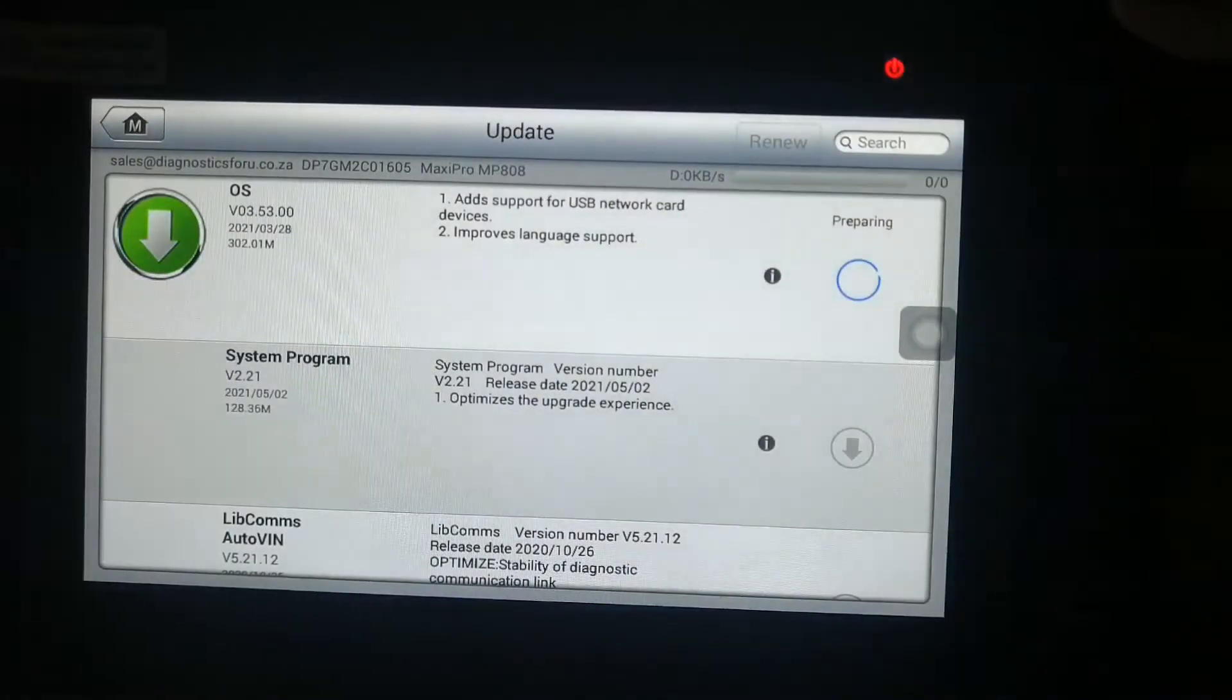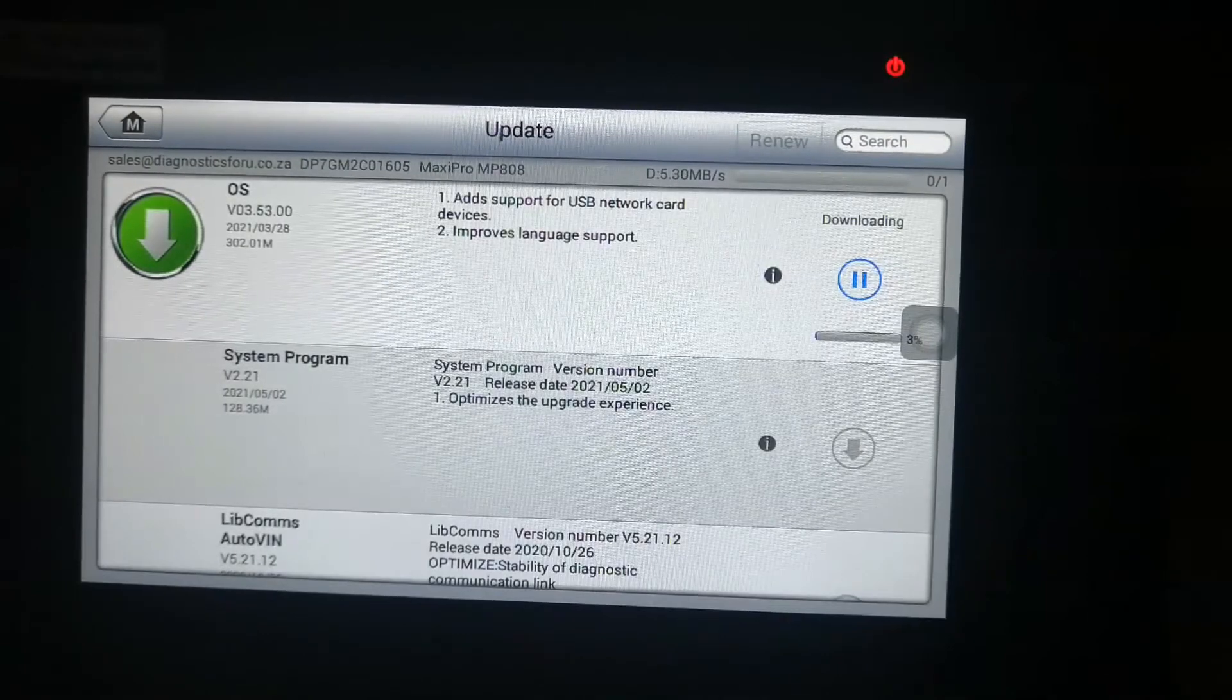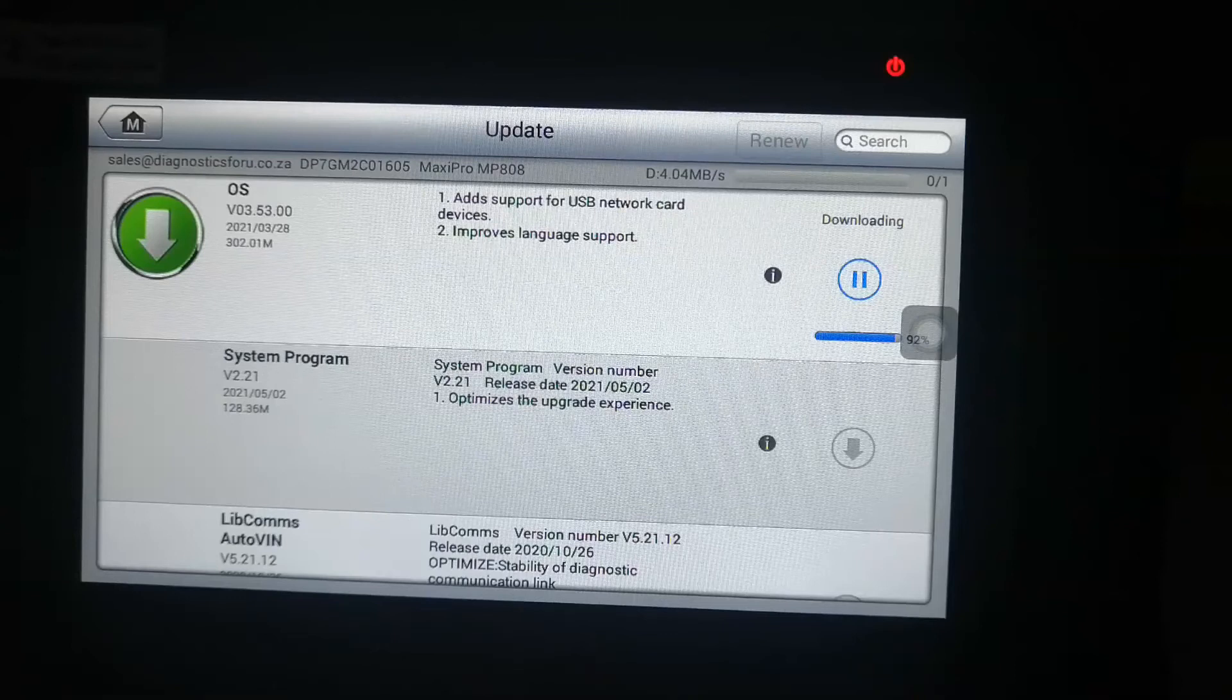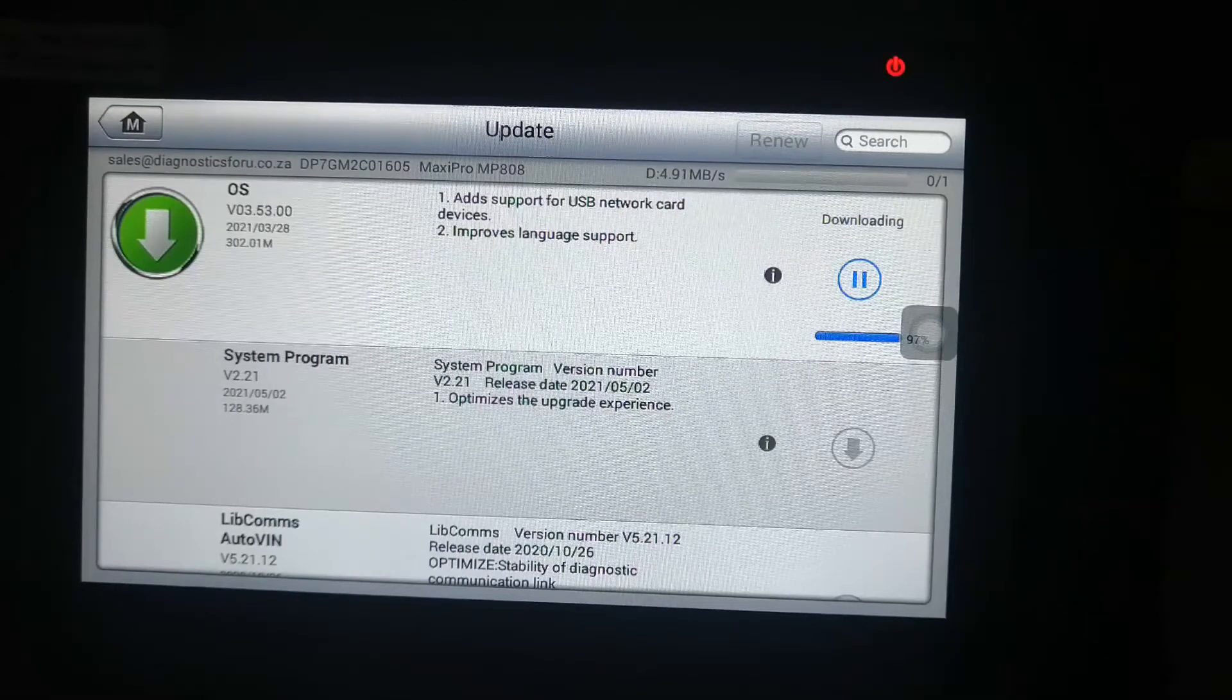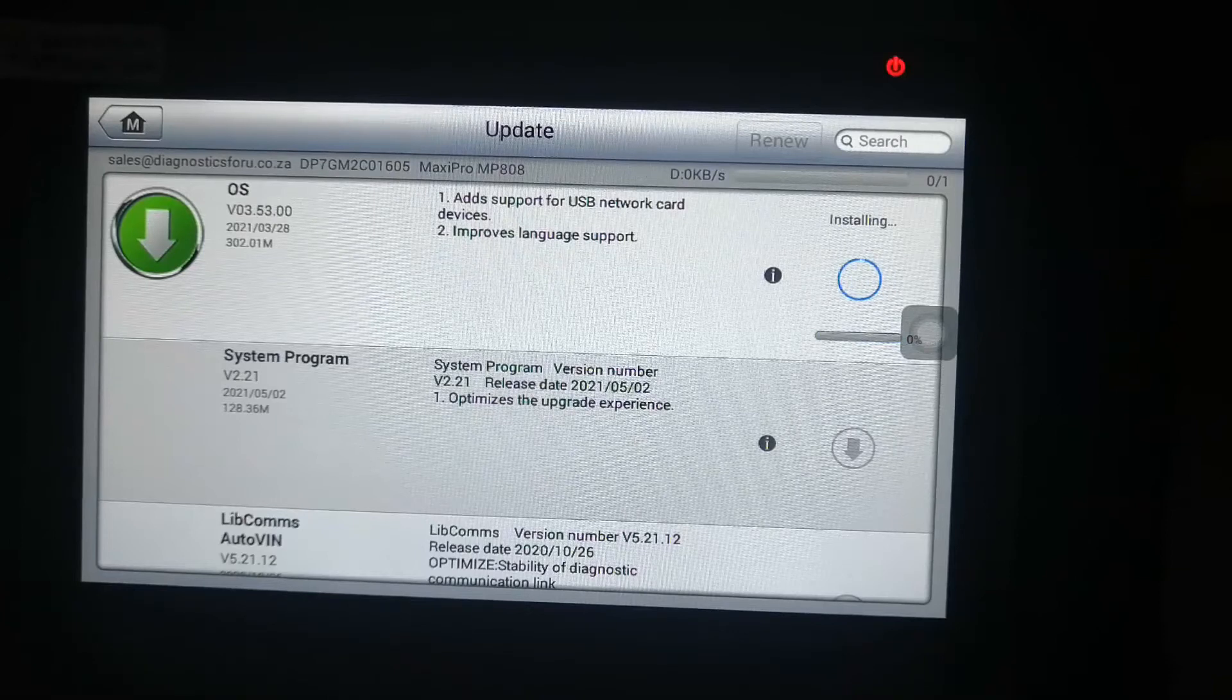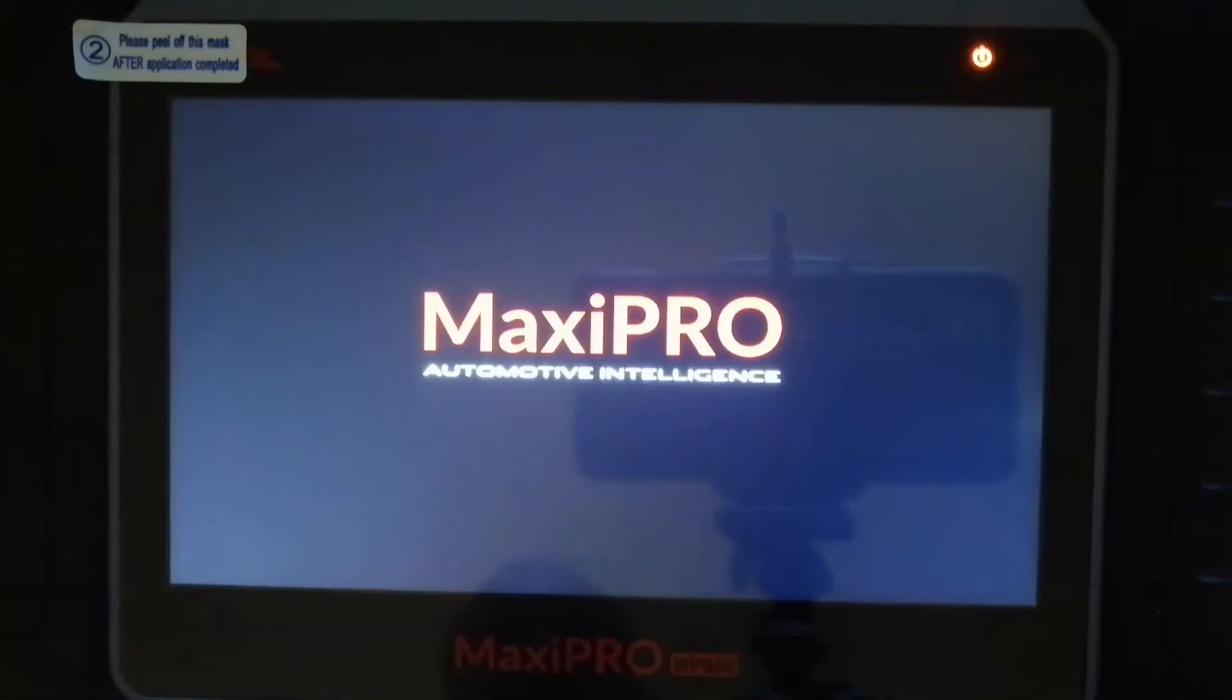I'm going to fast forward it again. This whole update process takes about an hour to hour and a half depending on how good your Wi-Fi is. But luckily you don't have to be there the whole time. It's just two or three updates that you have to do.